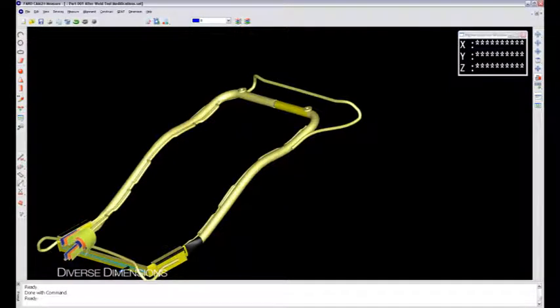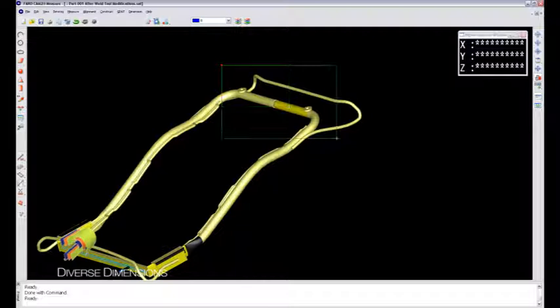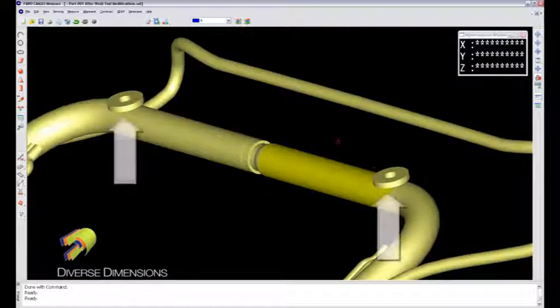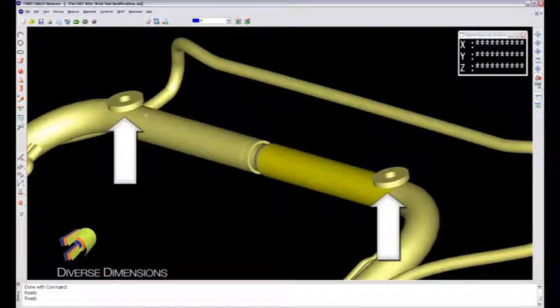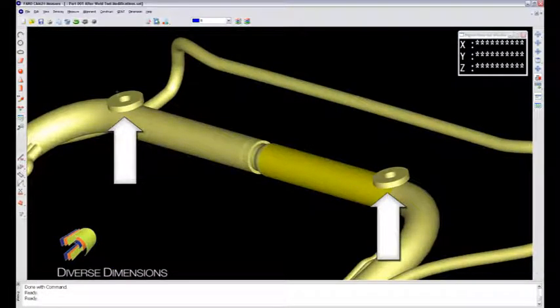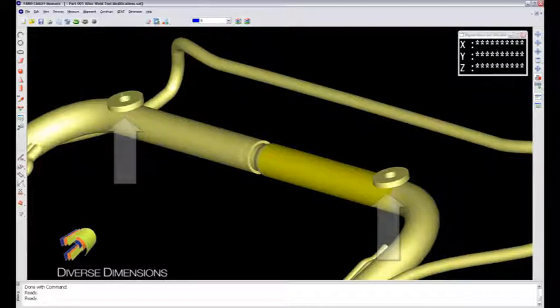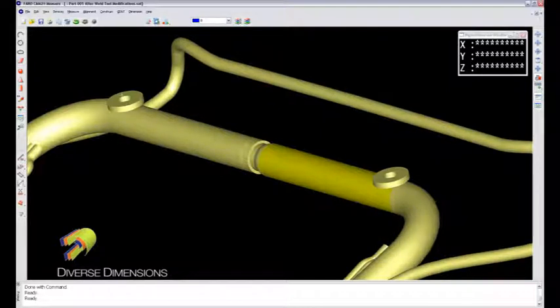I'll zoom in just a little bit more on that. These two features here are just some welded-on features with a threaded hole through them, and it is actually true position back to the datum structure of the part.